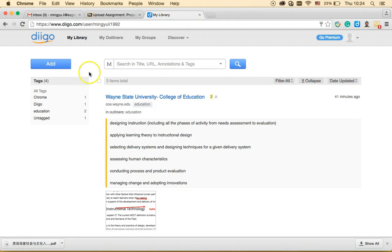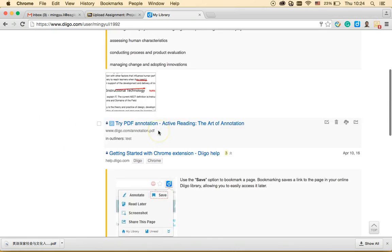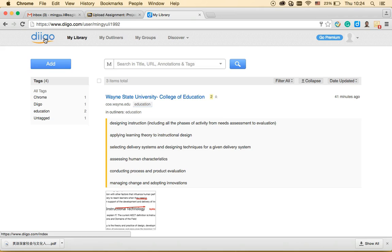Now I'm in my library. You can see there are some tags and these are the websites I have bookmarked. One great thing about Diigo is that every time you bookmark a website, you can assign a self-created tag to it and also attach annotations and screen captures to that website.